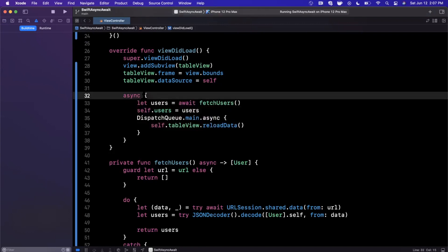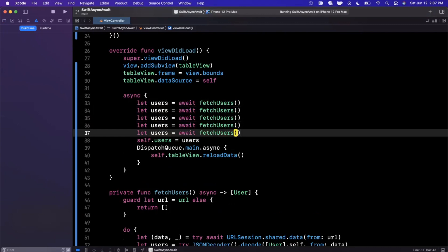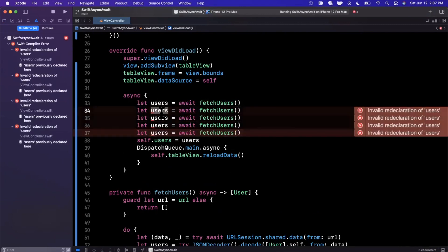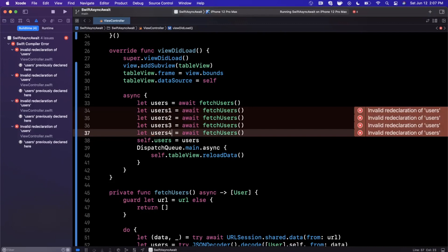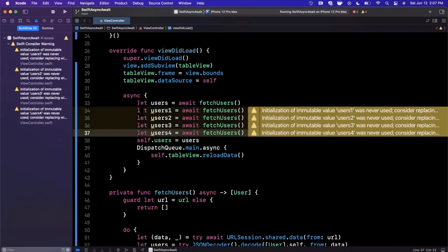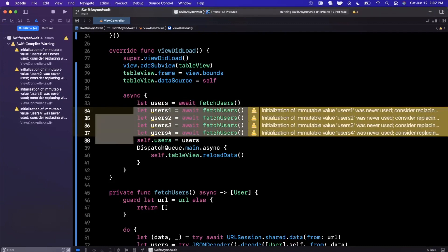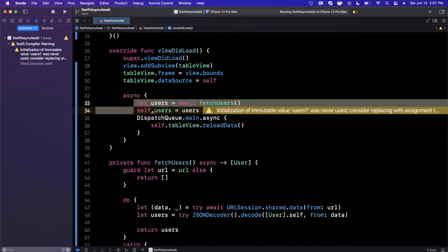However, this becomes far cleaner once you start chaining together multiple calls. Let's say we wanted to have a bunch of users—we could in fact do this, except the only difference is we'd have to change all these variables just to make the compiler happy. But we would asynchronously order call these one after another.